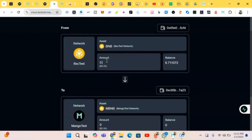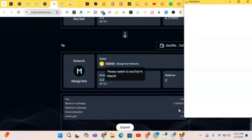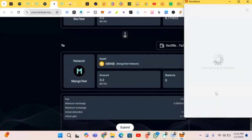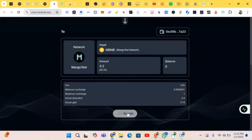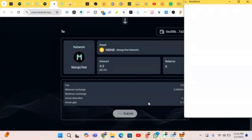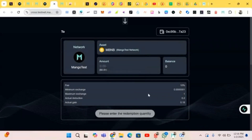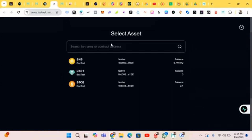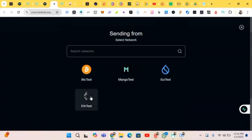Enter 0.2 and click on Submit. We just have to link our MetaMask to approve. Click on Confirm. The transaction has been submitted successfully. We're doing the next step now.